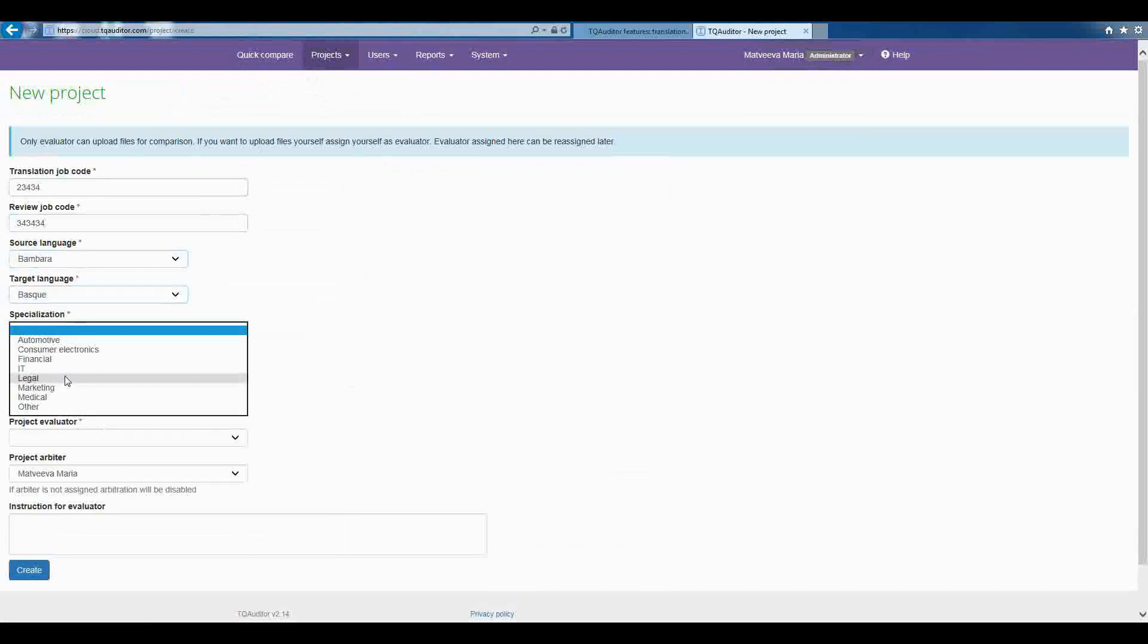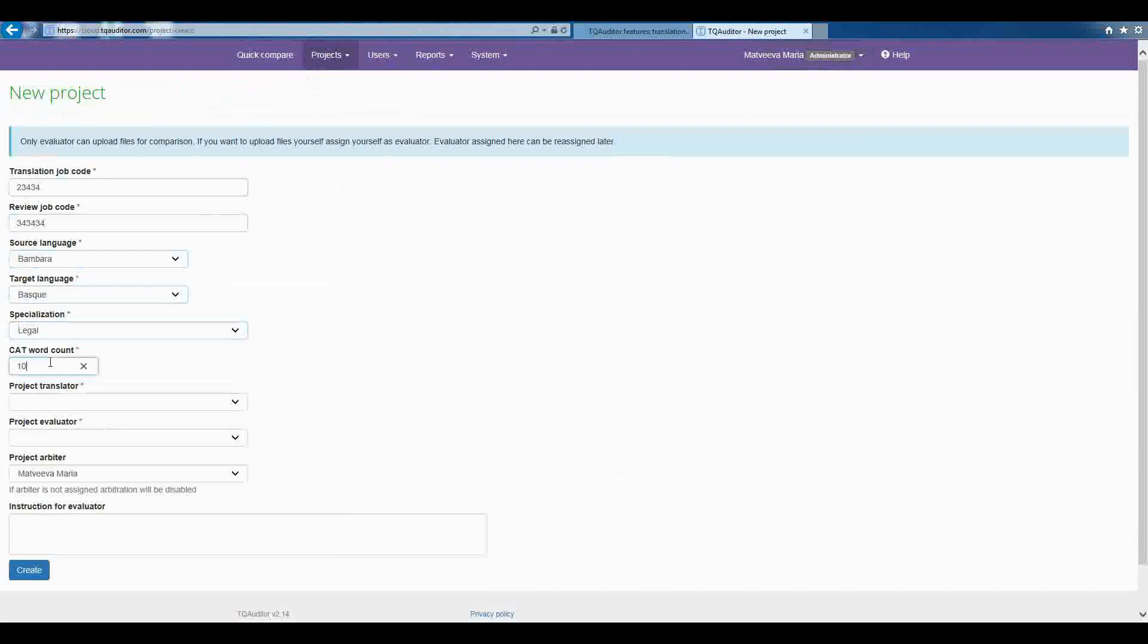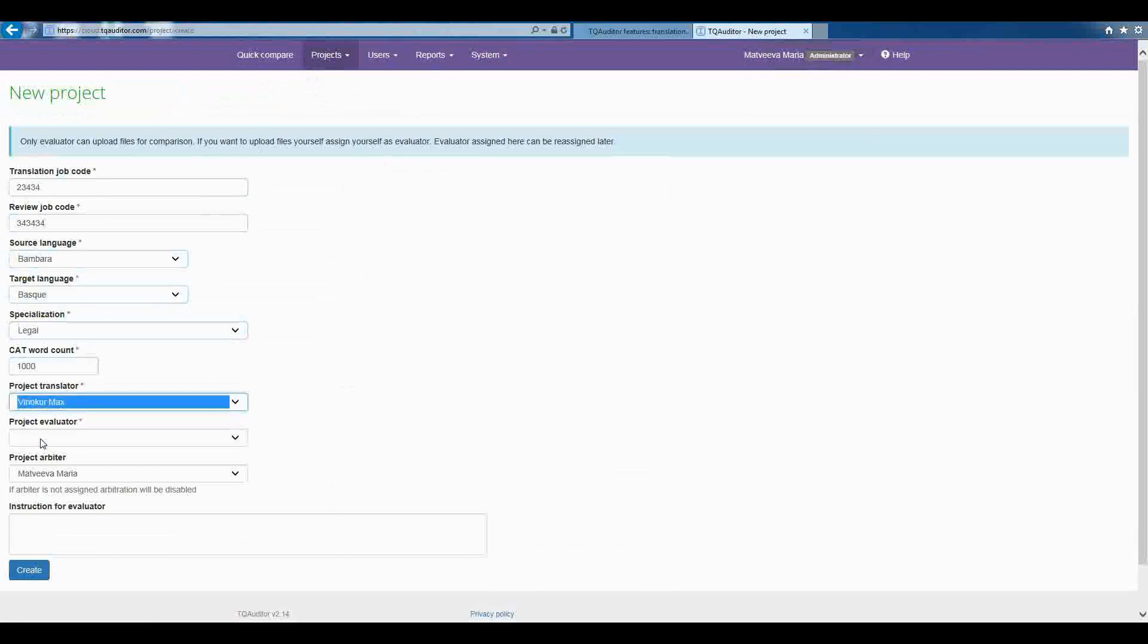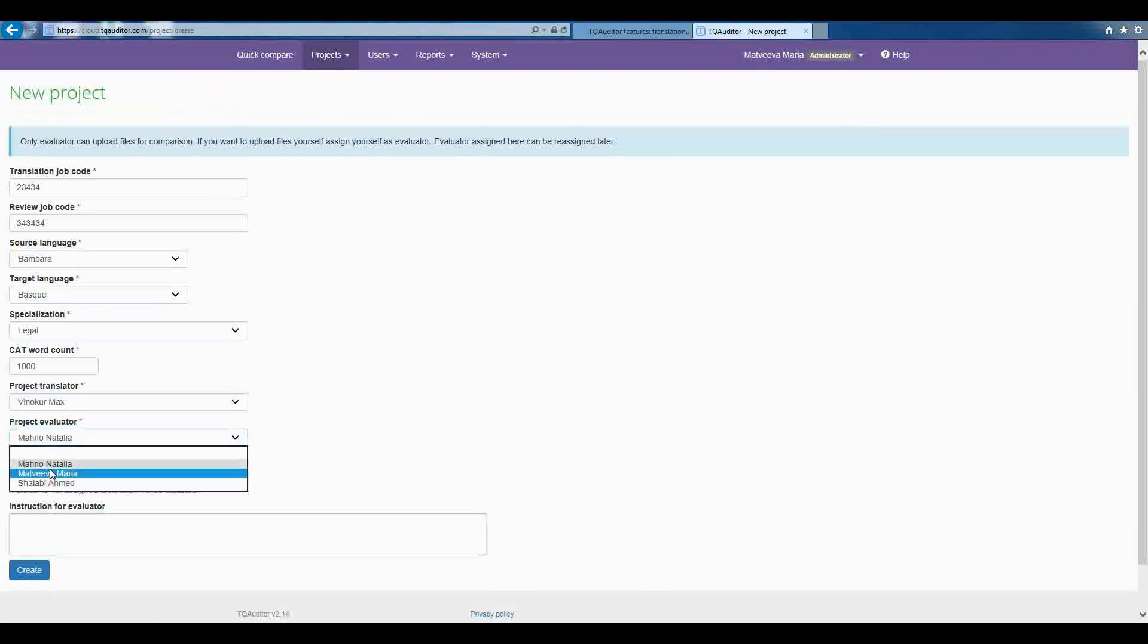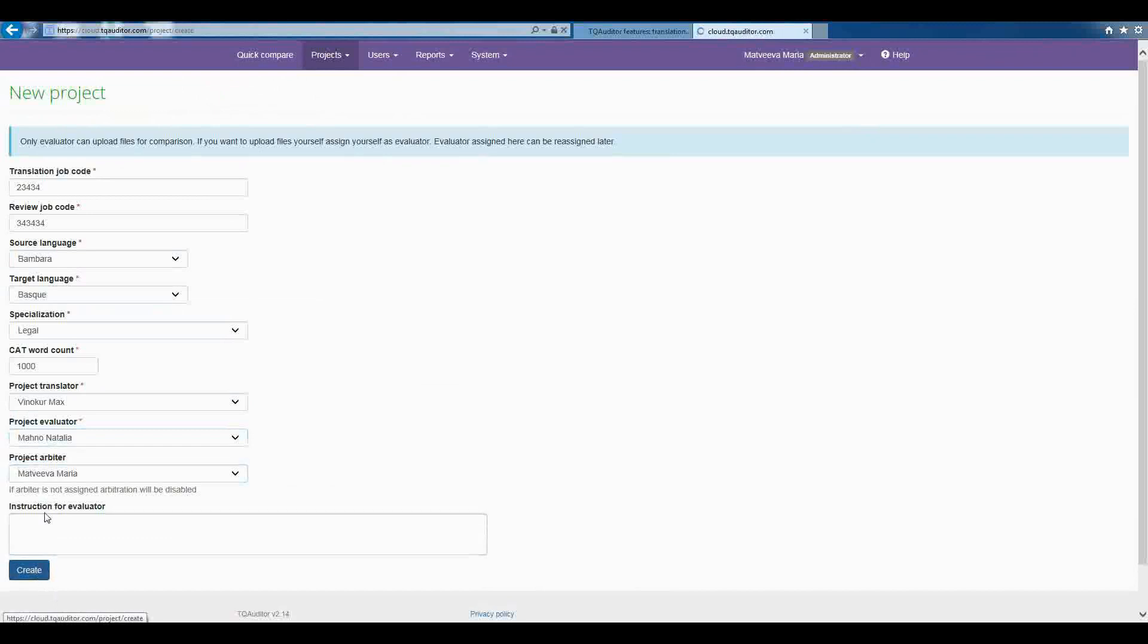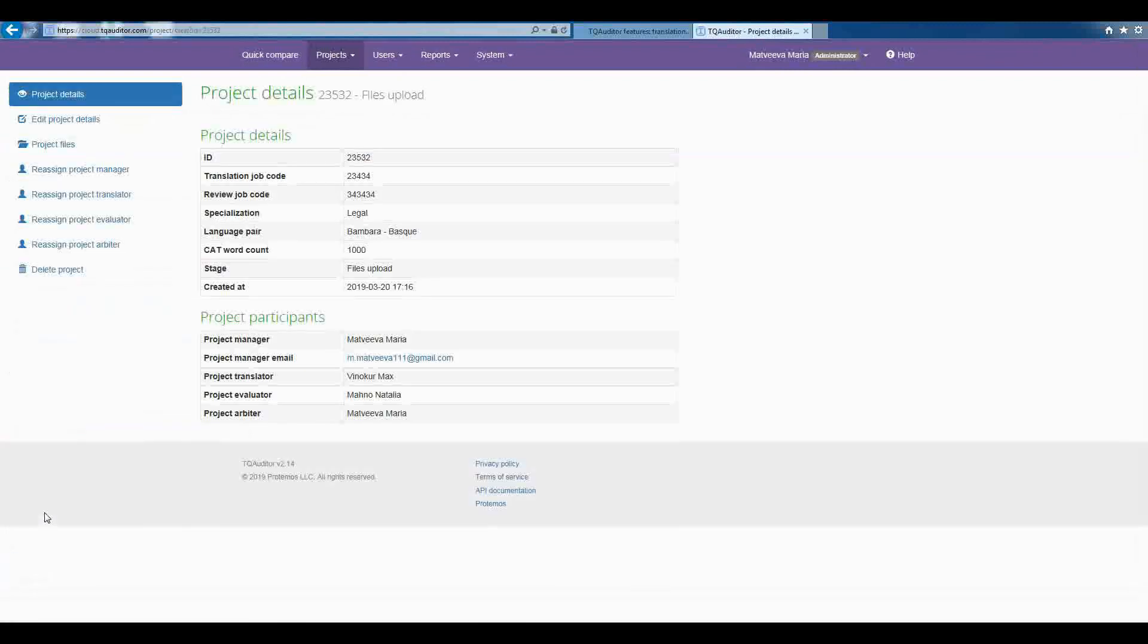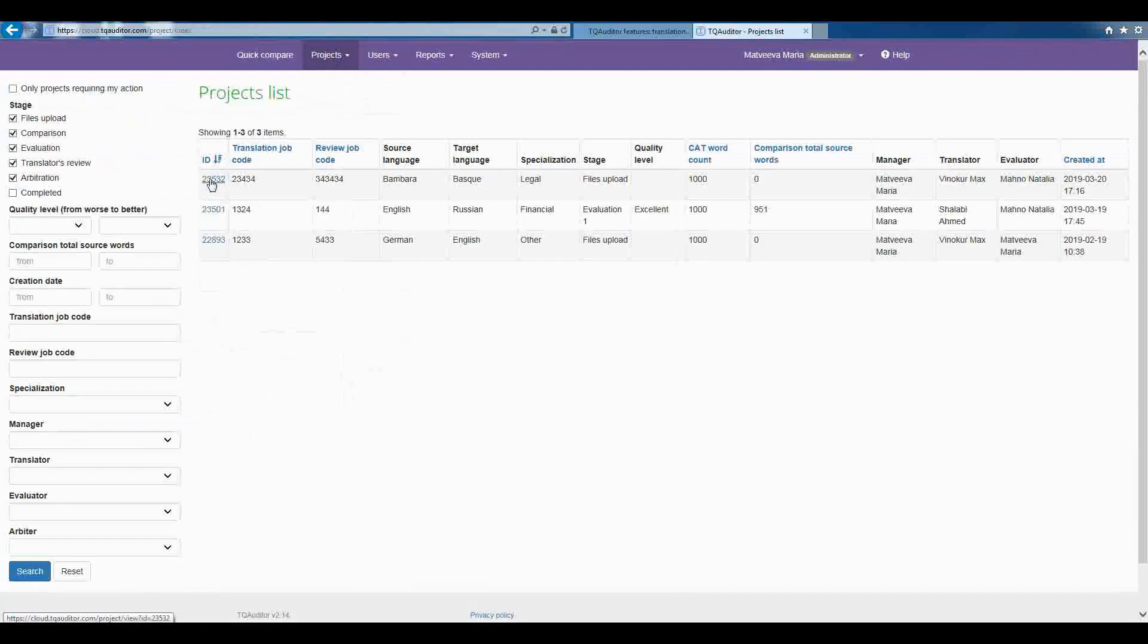You, as a manager, need to fill the form and appoint the project translator, evaluator and arbiter. Project arbiter is a user that becomes a judge between translator and evaluator in controversial situations. Click on Create and let the system take care of the project. The new project will appear in the list.